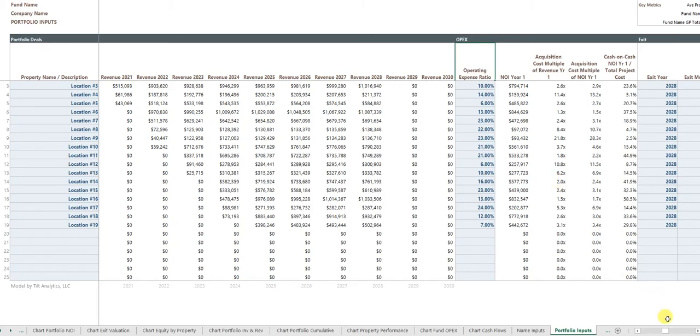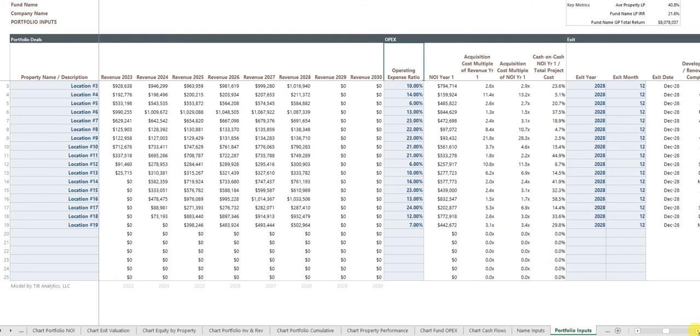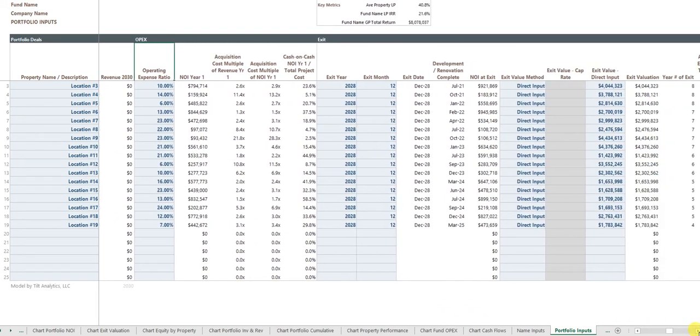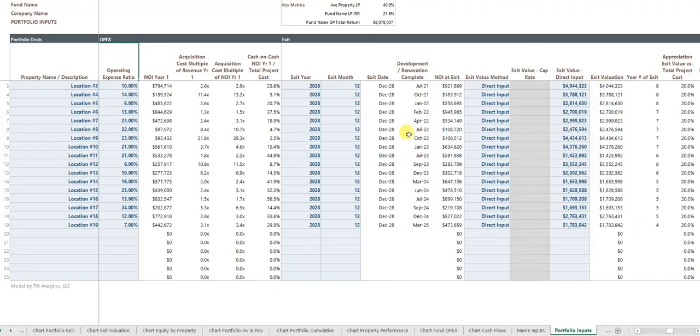You can tell the model an operating expense ratio so it knows your NOI in each year. I would say that a lot of my clients like to input the revenues and expenses perhaps a little bit differently. So I'm happy to customize the tool for how you'd like to do it.